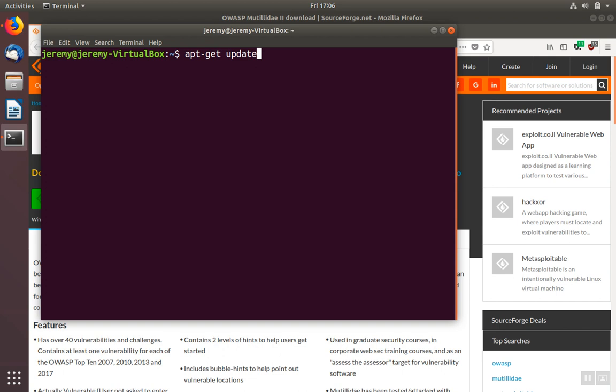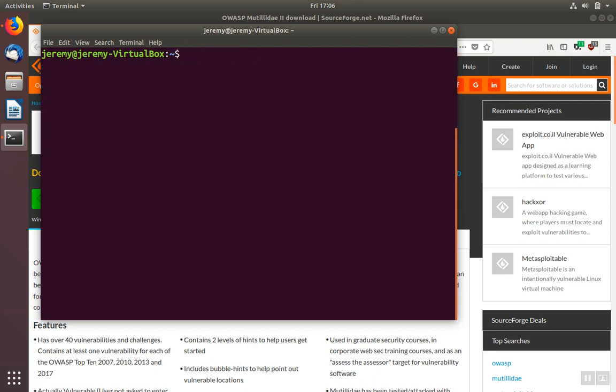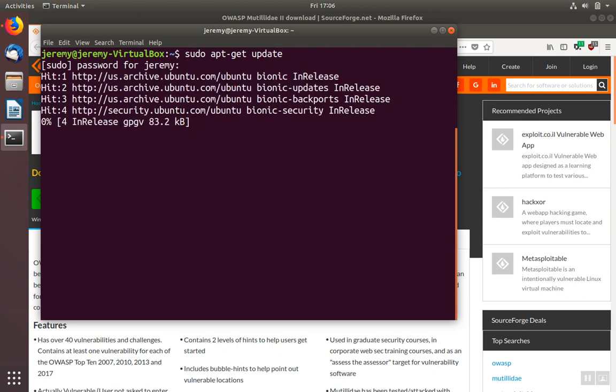we'll do an apt-get update. This will allow our operating system to make sure it has a list of the latest software available.